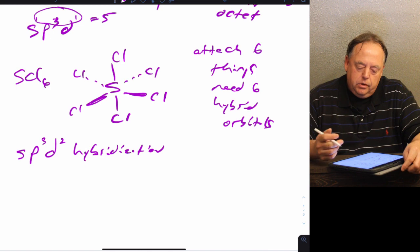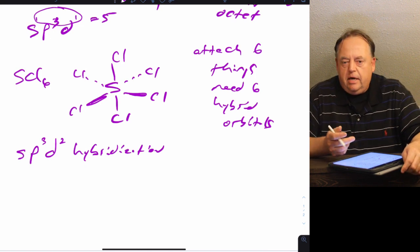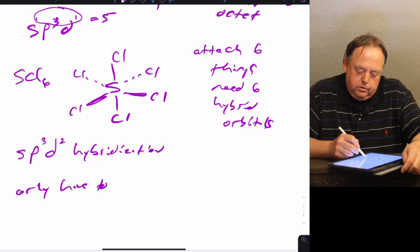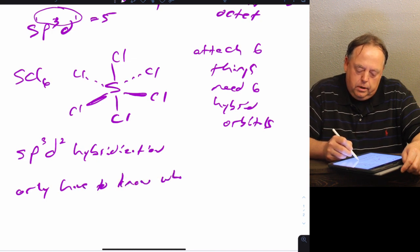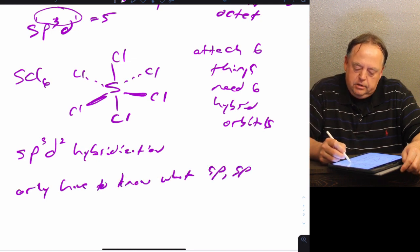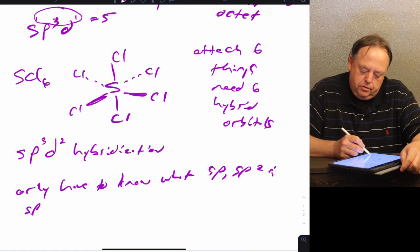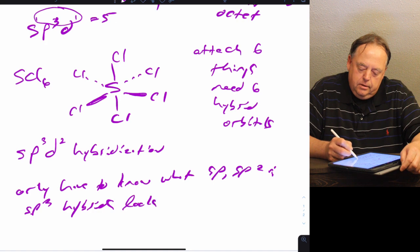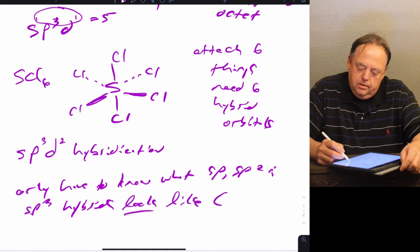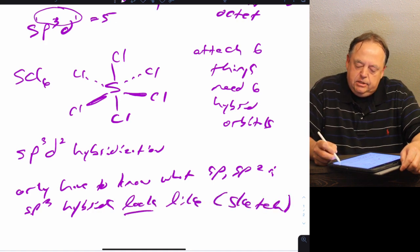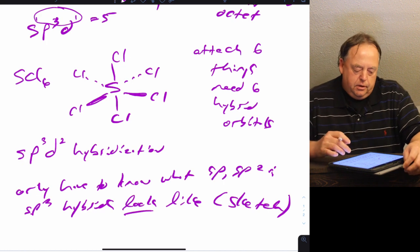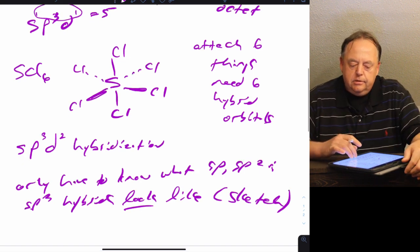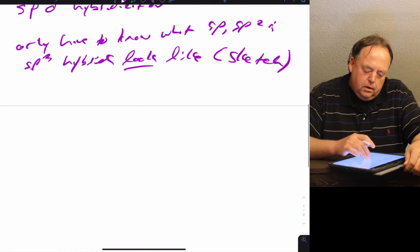For sp3d and sp3d2 hybrids, you don't have to worry about what they look like. You only need to know what sp, sp2, and sp3 hybrids look like and be able to sketch them. For sp3d and sp3d2, you just have to be able to determine what the hybridization is. Okay, so a couple more examples.